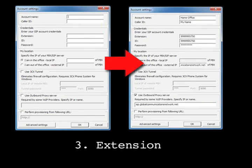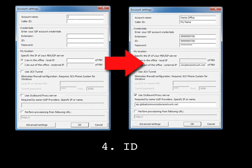3. Extension. This is used by the 3CX IP PBX to identify its extensions. You will enter your SIP account number. This account number will be a 10-digit number starting with 999 and needs to be entered exactly as it was provided to you. 4. ID. Enter your SIP account number. This entry identifies your account to our server. 5. Password. Enter your SIP account password. This entry is case sensitive. Enter the password associated with the SIP account you are using exactly as it was provided to you.